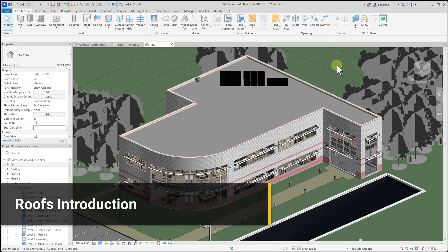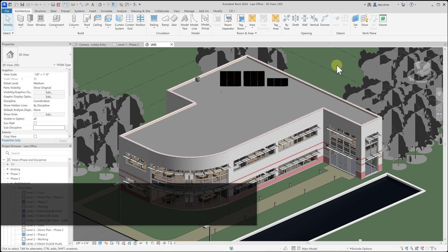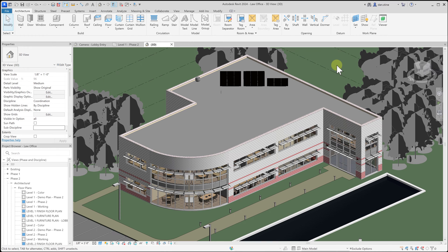Revit has a versatile roof tool that allows us to draw different forms and shapes of roofs. We'll take a look at that in this next series of videos.